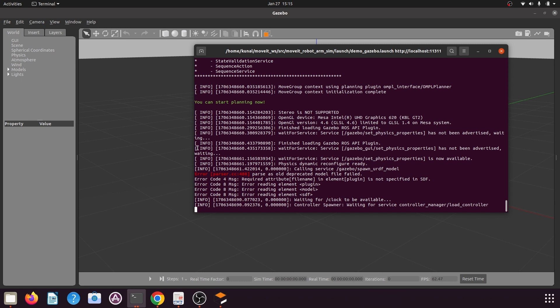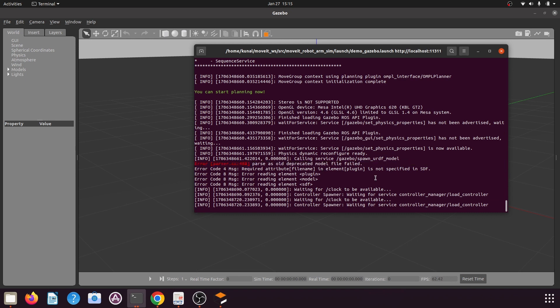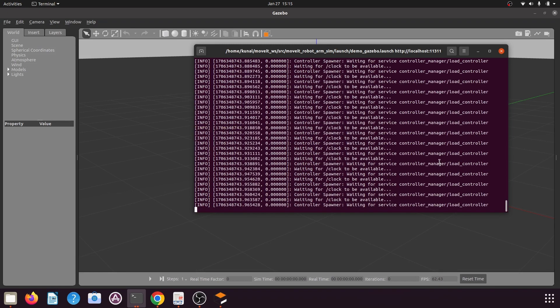We saw that we get some issues like a parser error — 'parsed as old duplicated model' — and the file failed to load. This happens because of the buggy launch file created by the MoveIt Setup Assistant. In this tutorial, we will remove all the issues in the newly created manipulator package and create our own launch file to load the simulation. Let's get started — I'll stop the running simulation, which will take some time to end all the buggy processes.